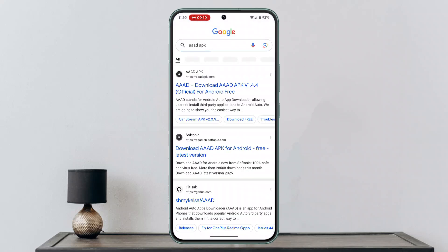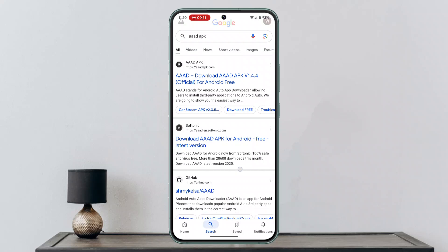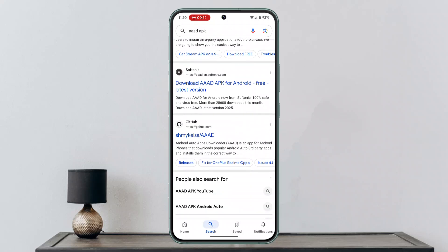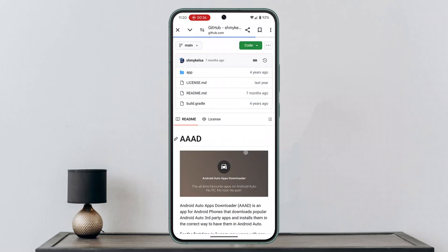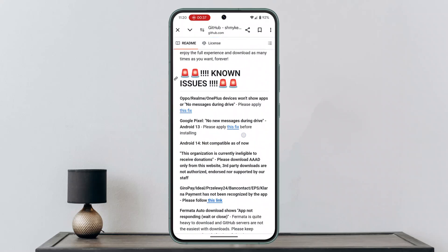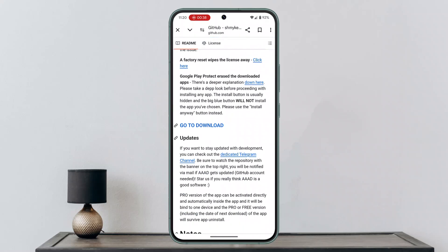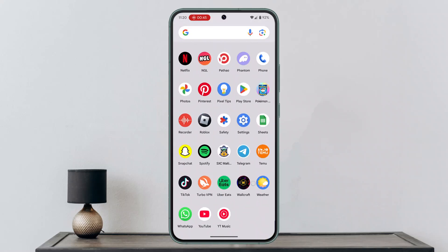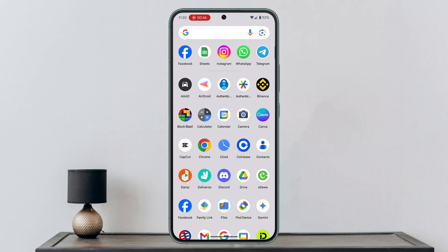Type in 'AAD APK' and then install it from GitHub — just click on it. Scroll down to the bottom, go to downloads, and enable the required permissions by following the on-screen prompts. Once that's done, exit the page and you will see the APK version of AAD.